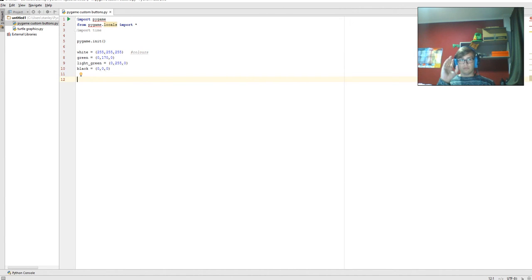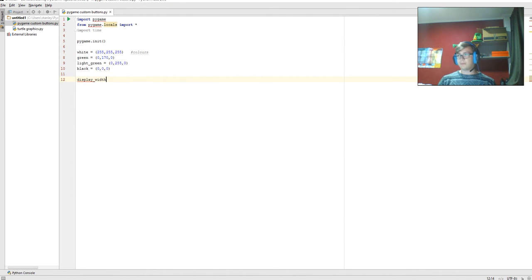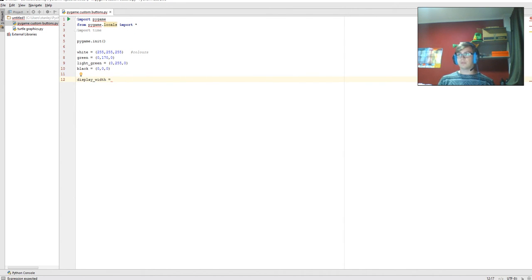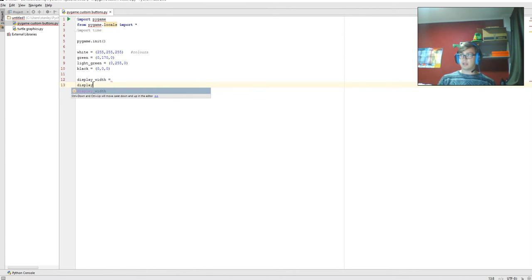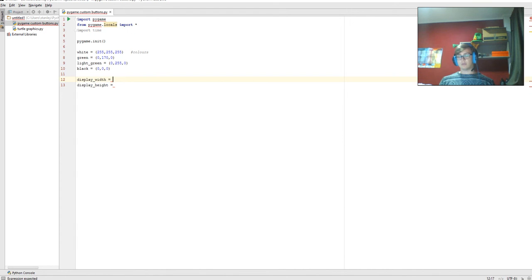Now what we're going to do is set the size of the game display. So we're going to go display_width equals, we're not going to write that in yet. Display_height equals, and I think we'll go 500 by 500.